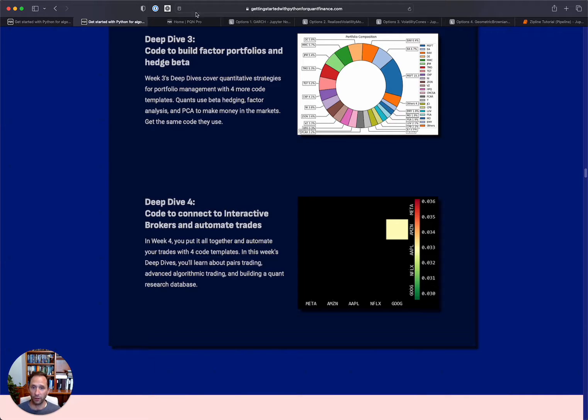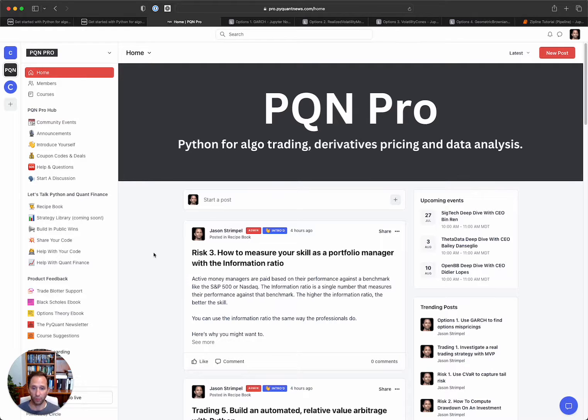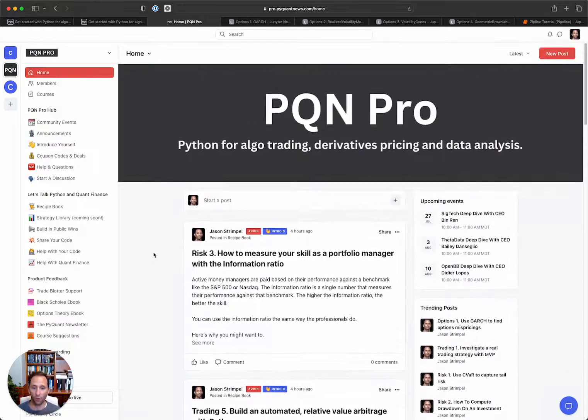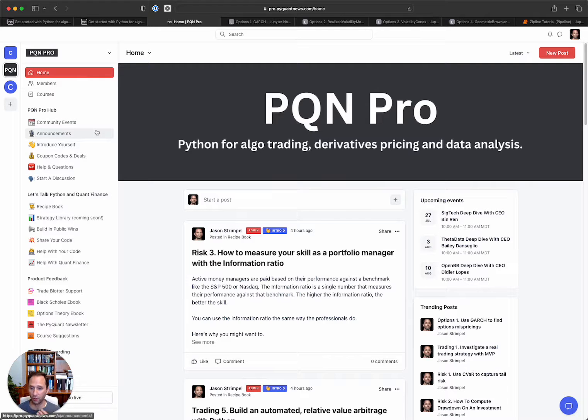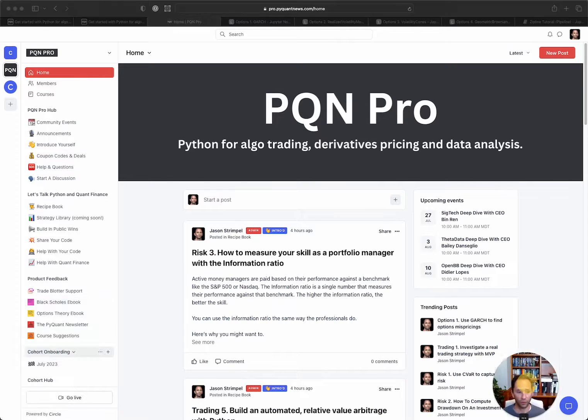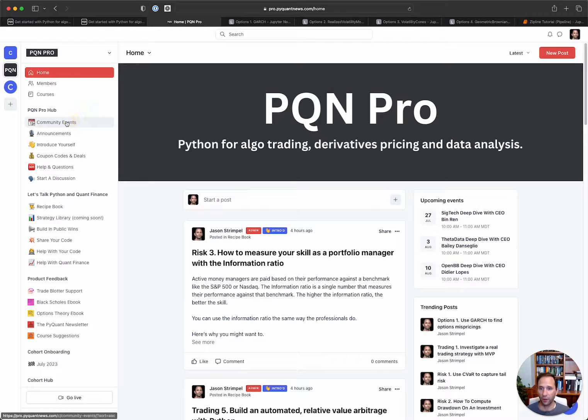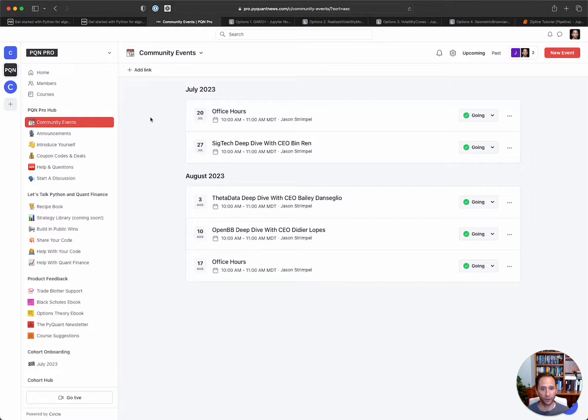So let me then show you the community aspect and actually dive into the platform. So this is the home. This is the PQN Pro community. And I'm just going to touch on some of the highlights. Move this out of the way. So first is the community events.